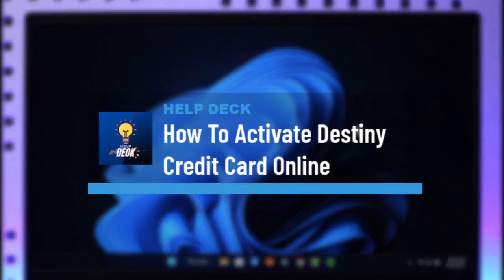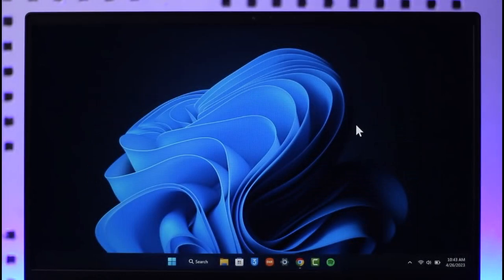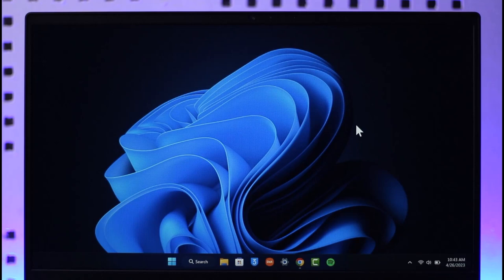How to activate Destiny credit card online. Hi everybody, welcome back to our channel. In today's video, I'll guide you on how you can activate your Destiny credit card online, so just make sure to watch the video till the end.